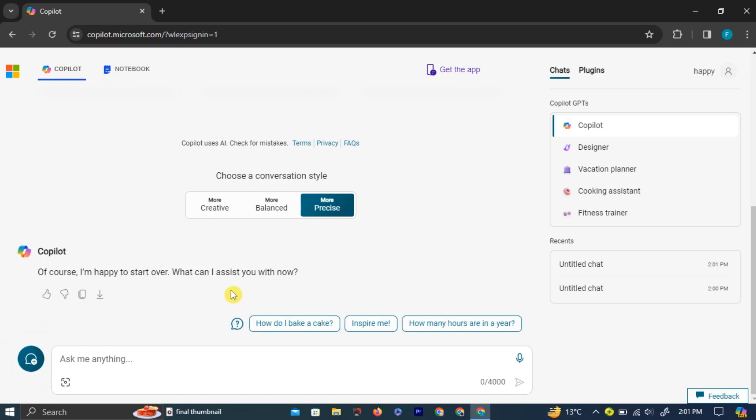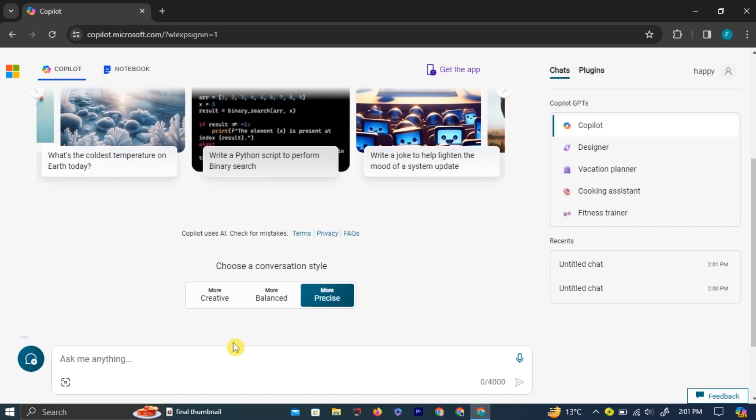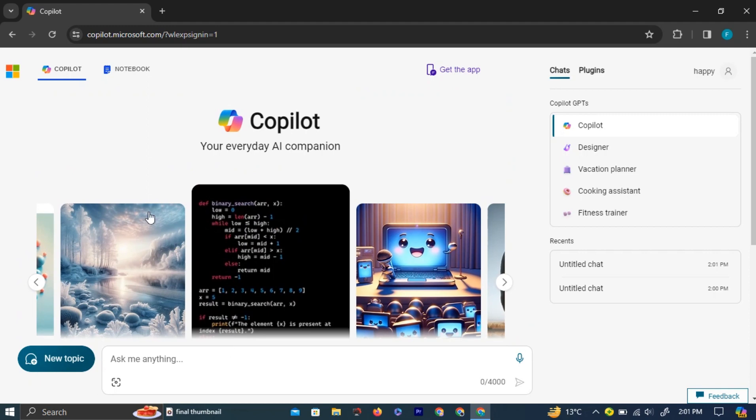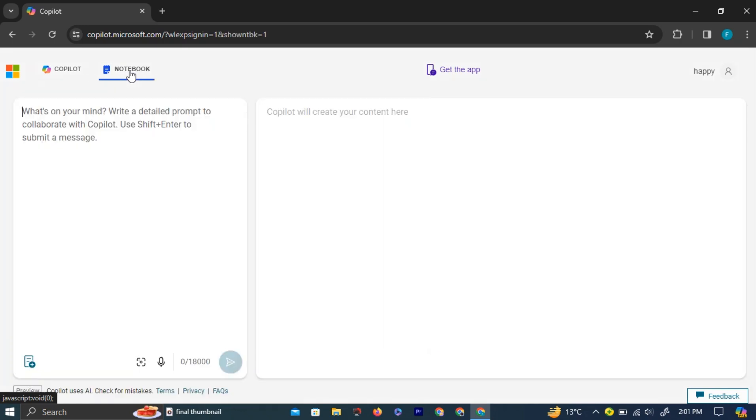If you scroll up to the top left corner, you have an option labeled Notebook. Left-click on it. This will take you to a new page where you can type whatever is on your mind, and on the right, Copilot will create your content for you.